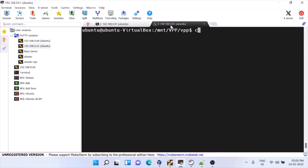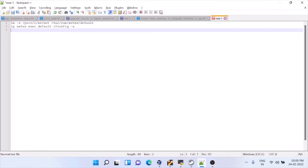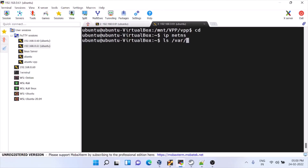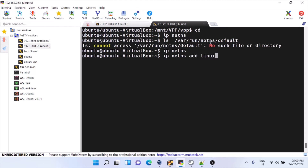For proceeding with lcp create, the next step we need is netns — a network namespace in Linux. We have a command called 'ip netns'. Currently there is no netns here. We have to create it in /var/run — that is the path. Currently it is not running; we have to make netns run. I'm creating it — 'add linux-cp' or any name you can give.